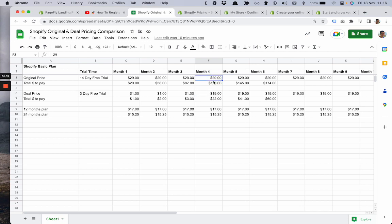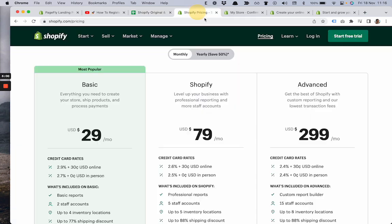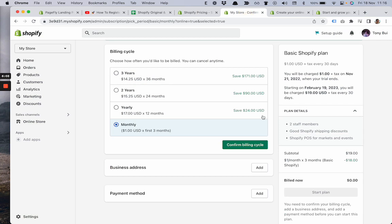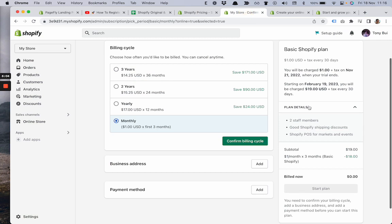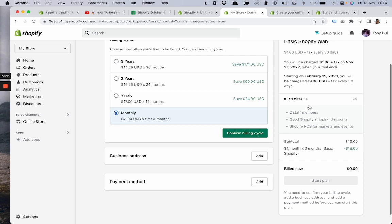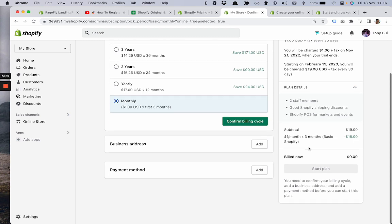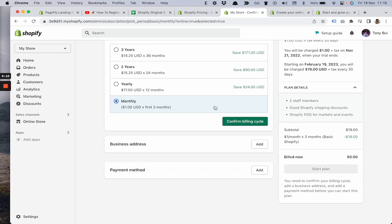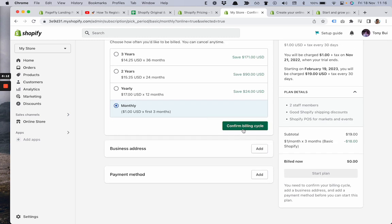That's why the price here is $19. If you use the original price it would be $29. This is actually a great opportunity to get this deal and kick off your business. The next step will be confirming the billing cycle, entering business address, and payment method.